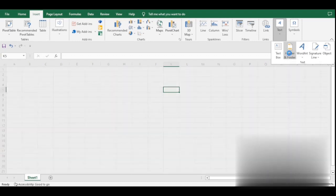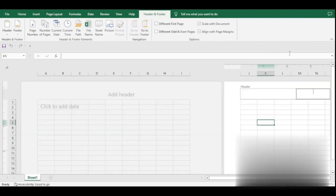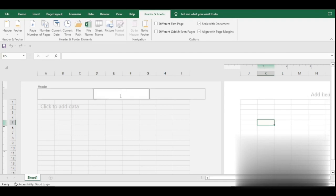Once you do that on the header, this is how you now add the sheet name code, either on the header or the footer. But I'm going to add it on the header, so you go here to the sheet name.